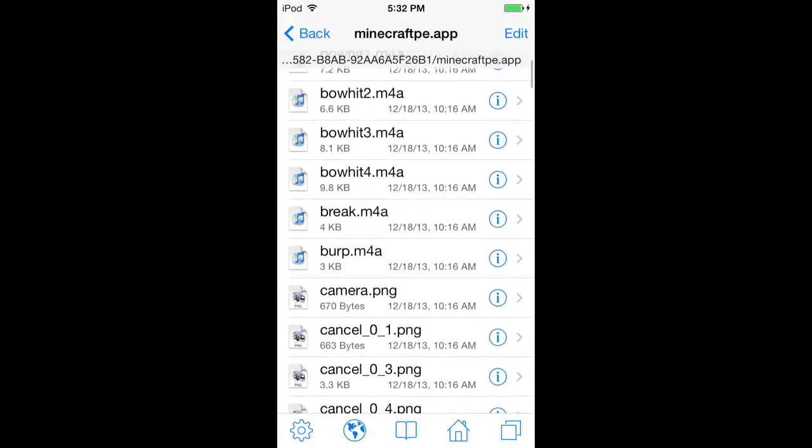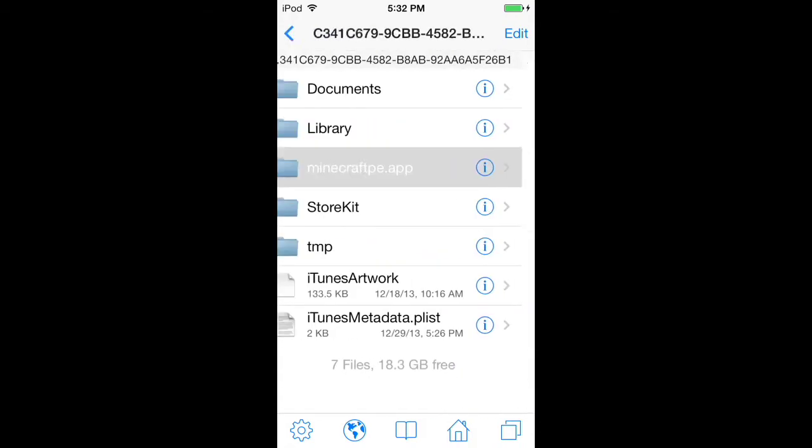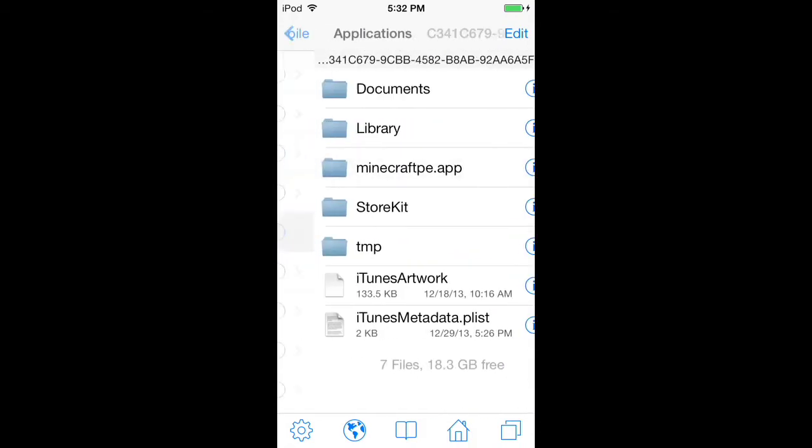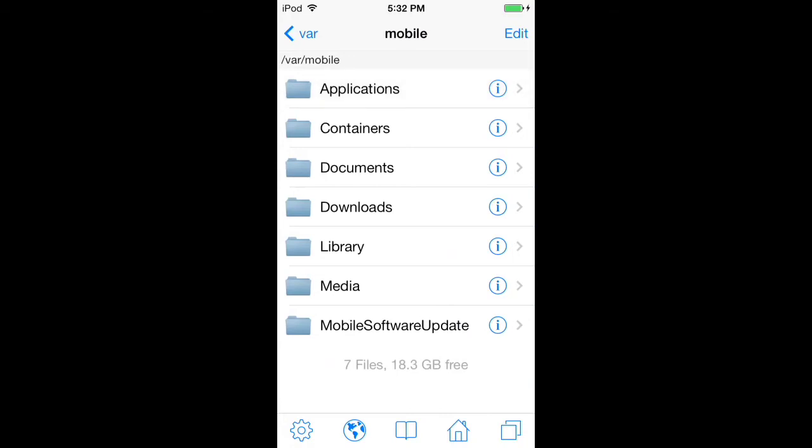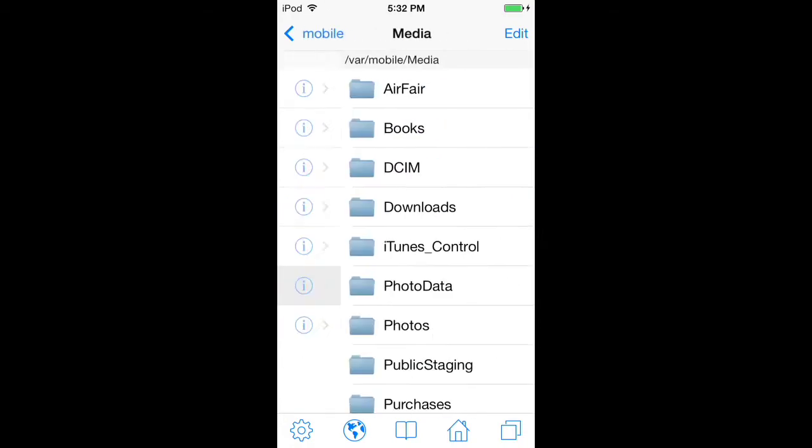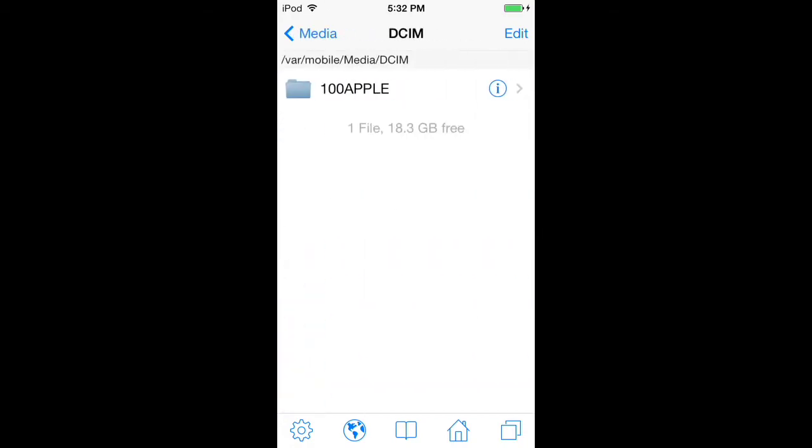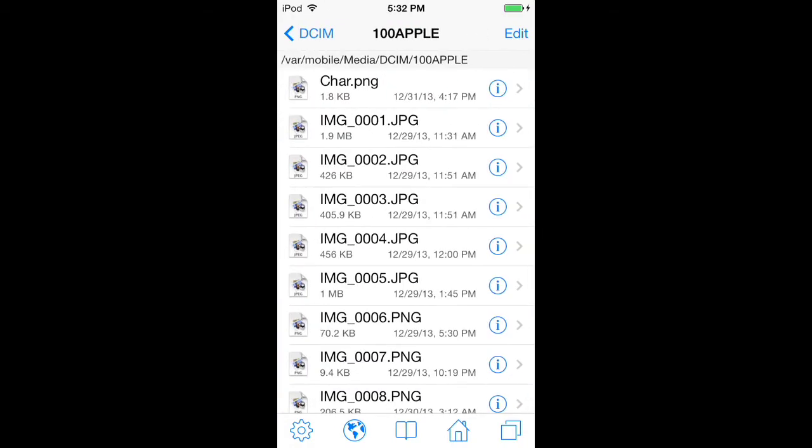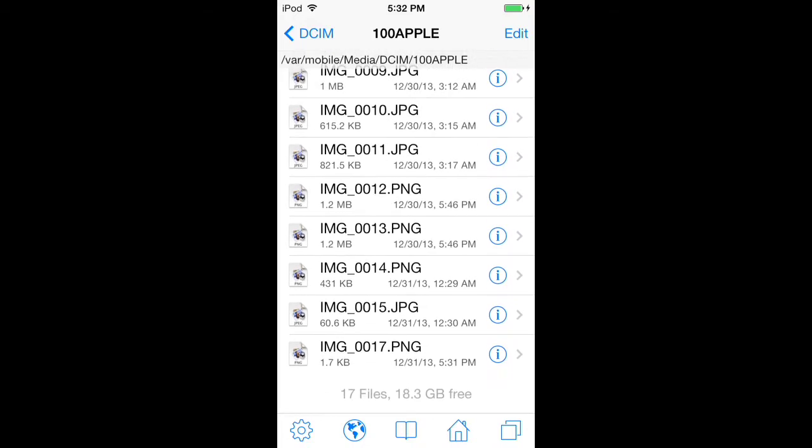Now go to var/mobile, then Media, then DCIM, then 100APPLE. Go to the picture you just downloaded, which is in your camera roll - you can tell that's it.